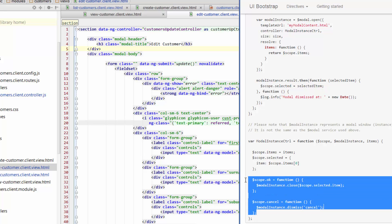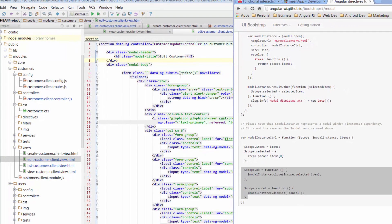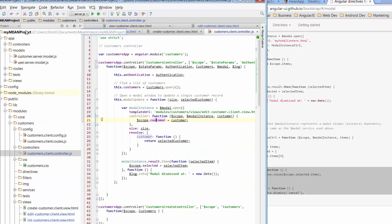So these are two functions that we're going to want to use. We can copy these and copy them across to our controller. We go to Customers Client Controller. So again, we're in our app, down public, in Modules, Customers, Controllers, Customers Client Controller.